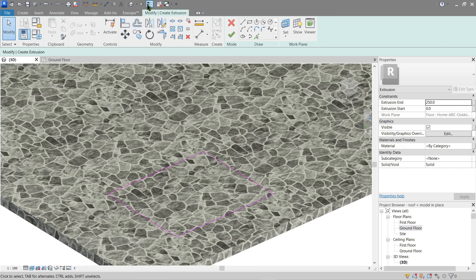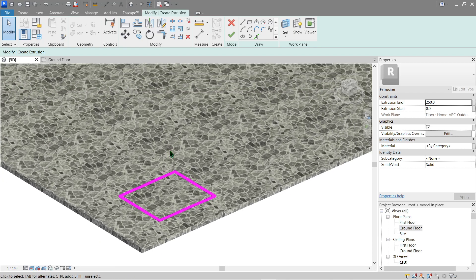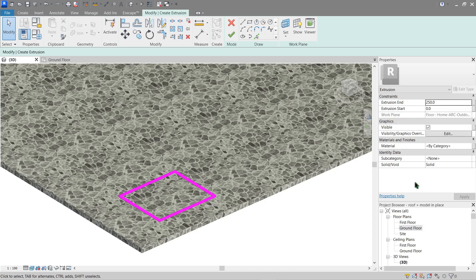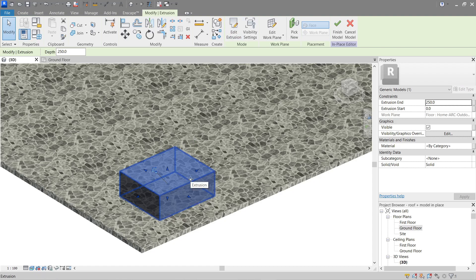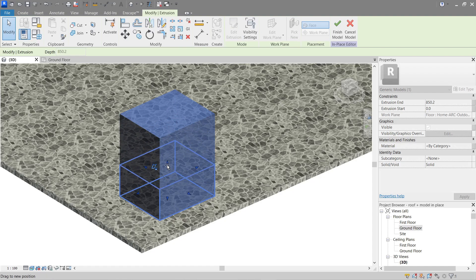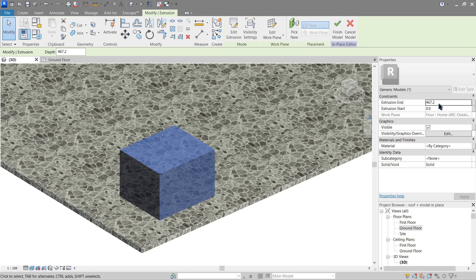Let's pick this one right here — it's a little thinner but we can see it better. Toggle that off. Once you create a sketch, you will see in the Properties palette that we have an Extrusion End, a Start, and a Material. For now let's just click Finish and see what it looks like.